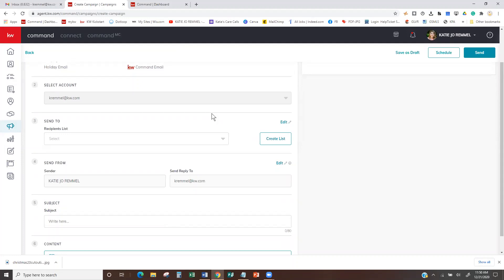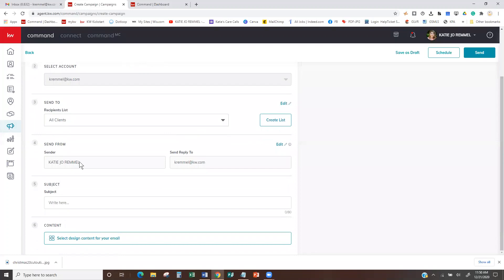If you are on a team and you're the Rainmaker, you actually have a choice to choose your personal account or the team account. Then the Send List right here — if I hit the dropdown, there's my send list: All Clients. Coming down a little bit farther, this is what it's going to be sent from and where all replies are going to go. This is set up in your settings section.